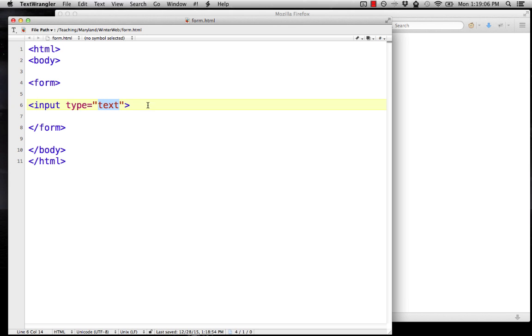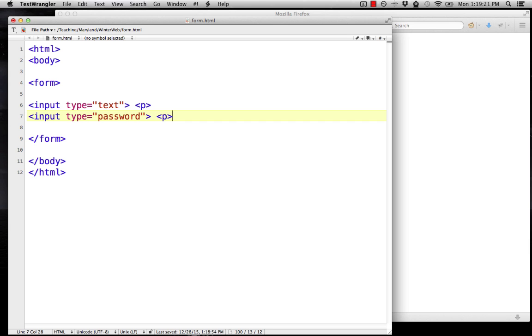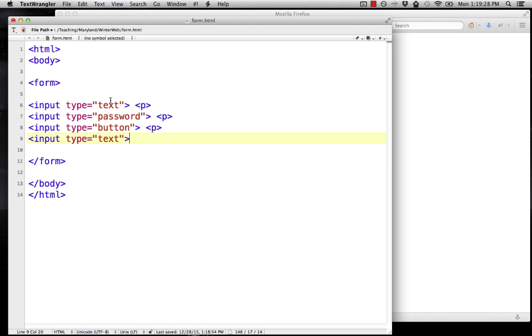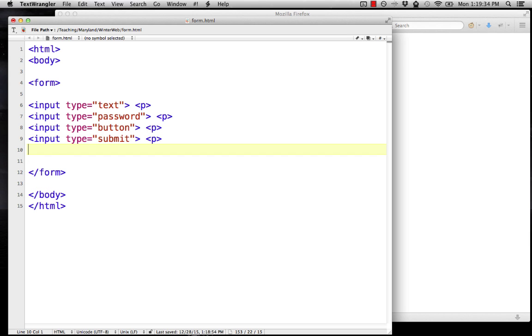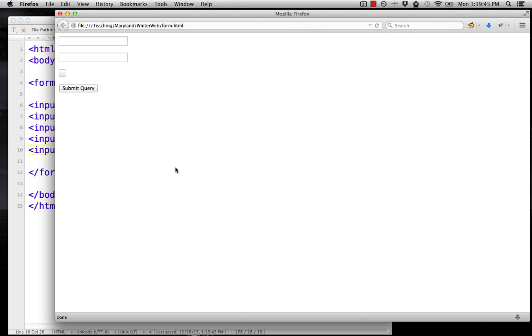We can have different types of inputs. They get spaced just like anything else, so we have to put in tags in order to get them spaced out. There's input type equals password, input type equals button, input type equals submit, input type equals hidden, which you won't be able to see. If we save this and reload it, we just get all of these widgets here.